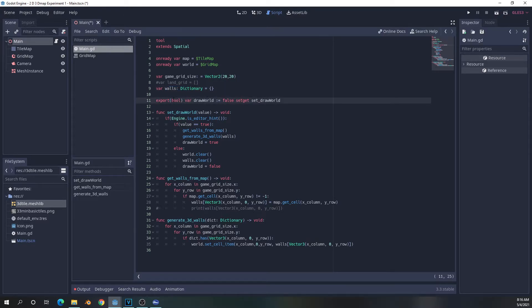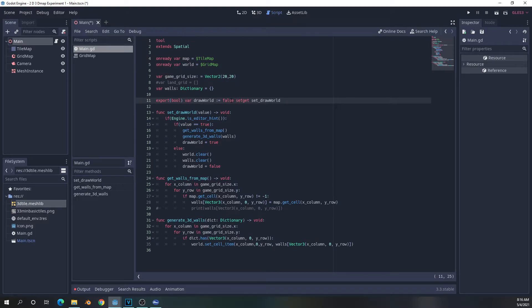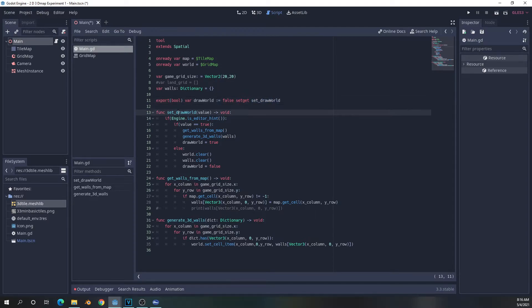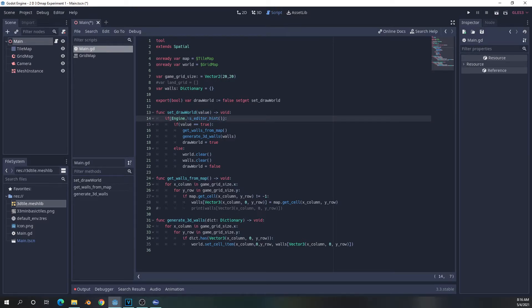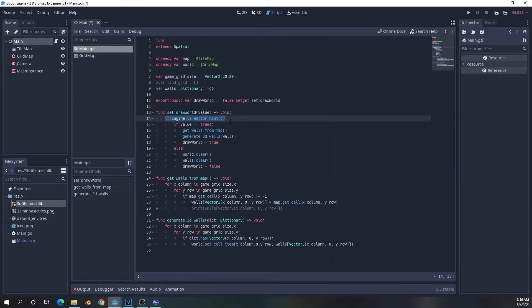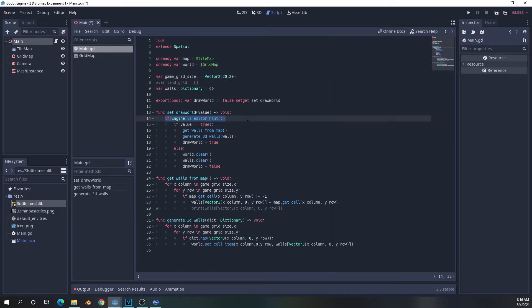The next thing we're going to do is create a Boolean export variable. This is going to be used to activate the tool functionality of our script. For those that haven't used setters yet, generally you don't necessarily have to follow the format of the name, but you must have a value in there. I called it value. And also, for the if statement, this engine.isEditor hint basically confirms that we are in the editor while we're using it. Otherwise, it will ignore this. So if we're in the game, it would ignore this if we were actually running it.